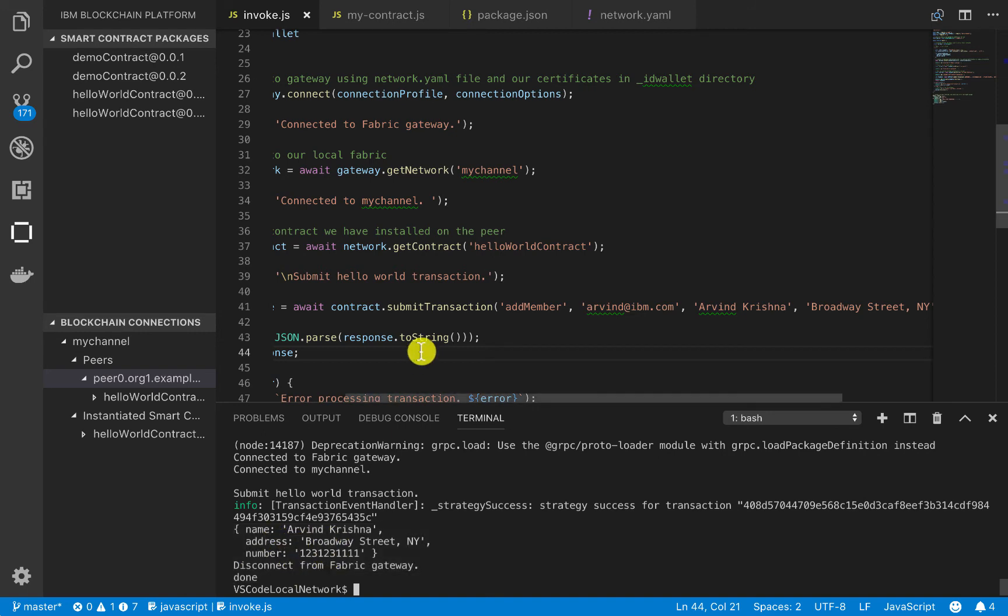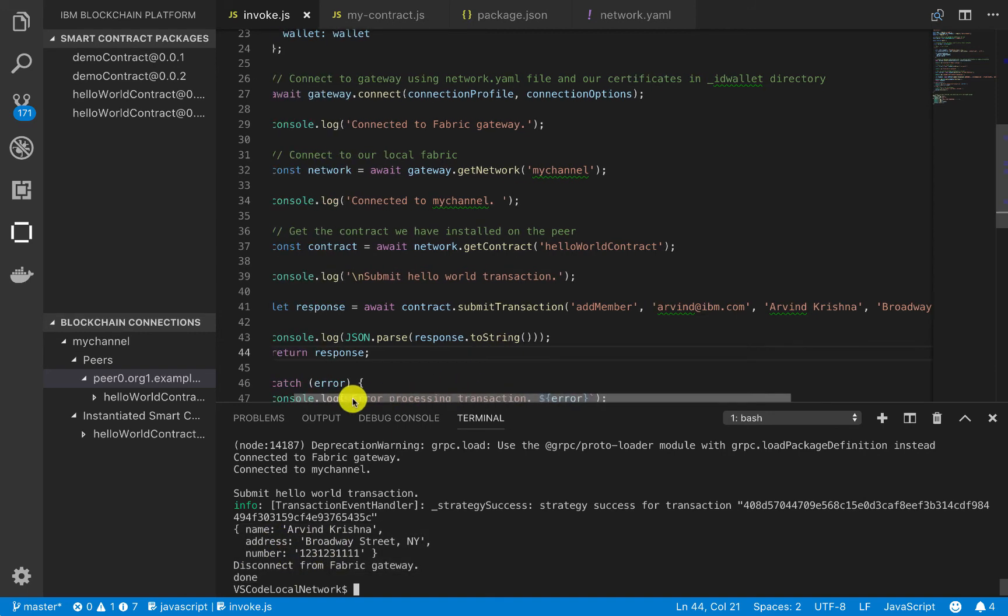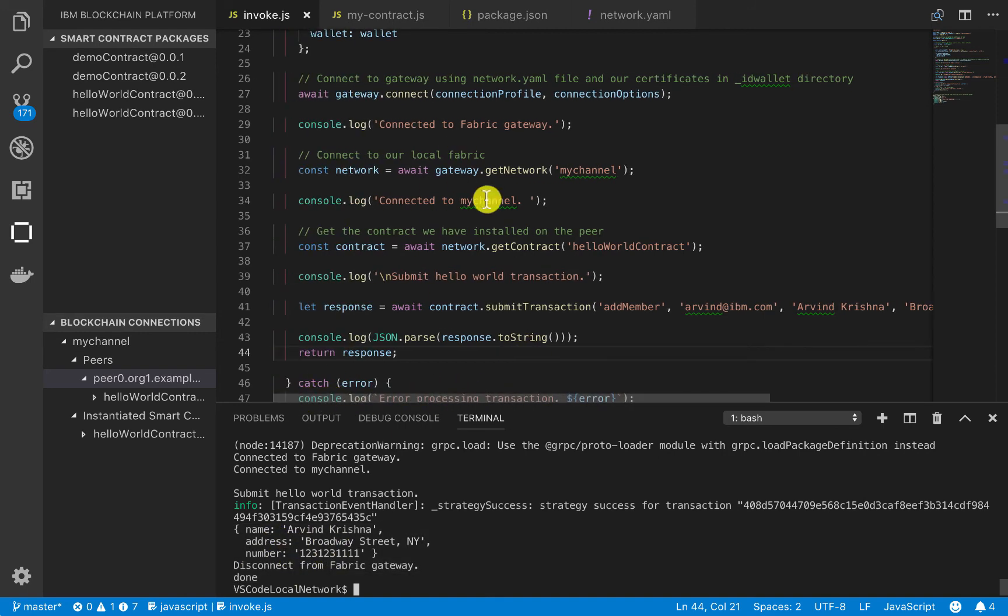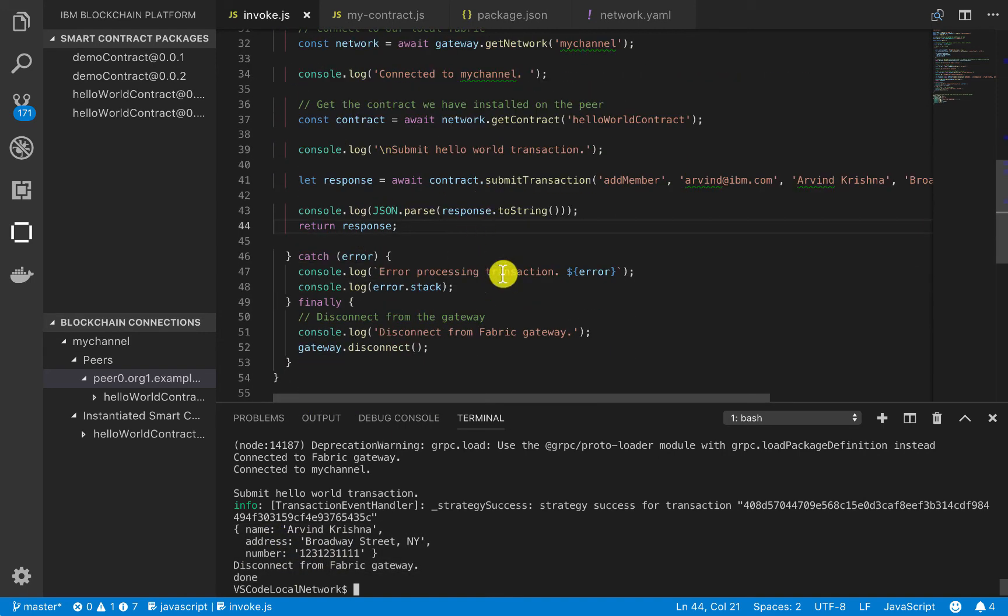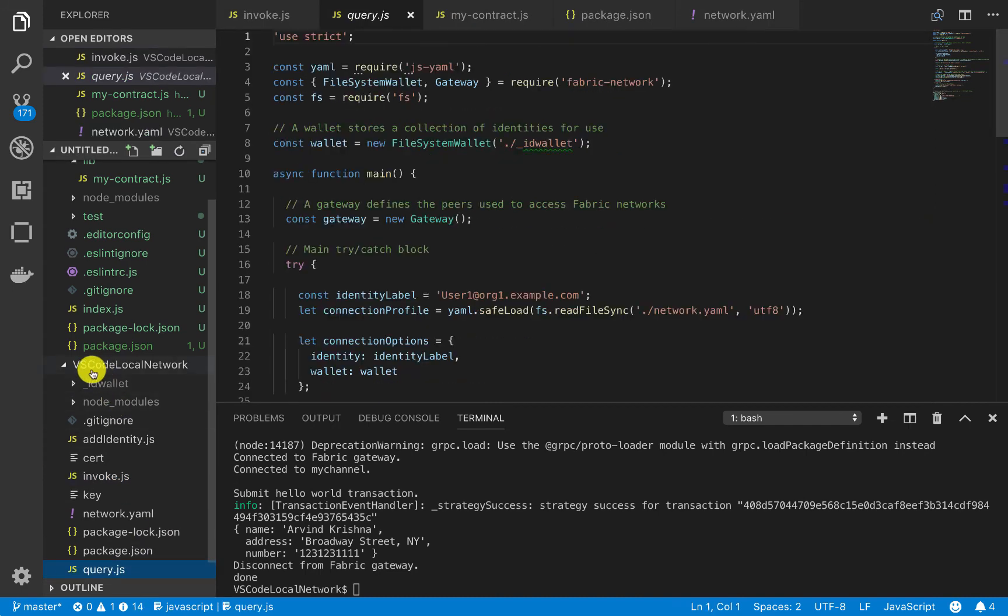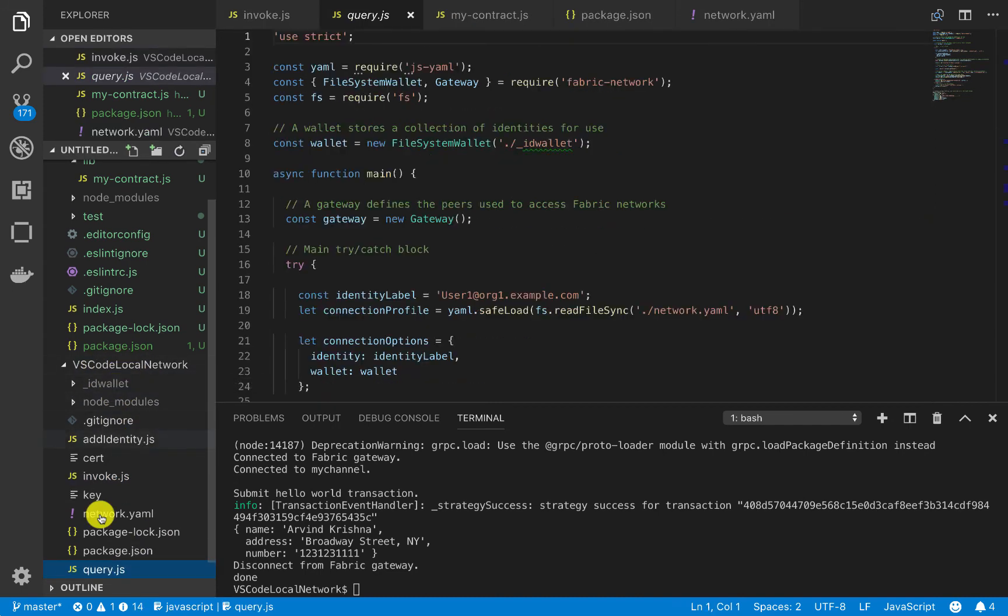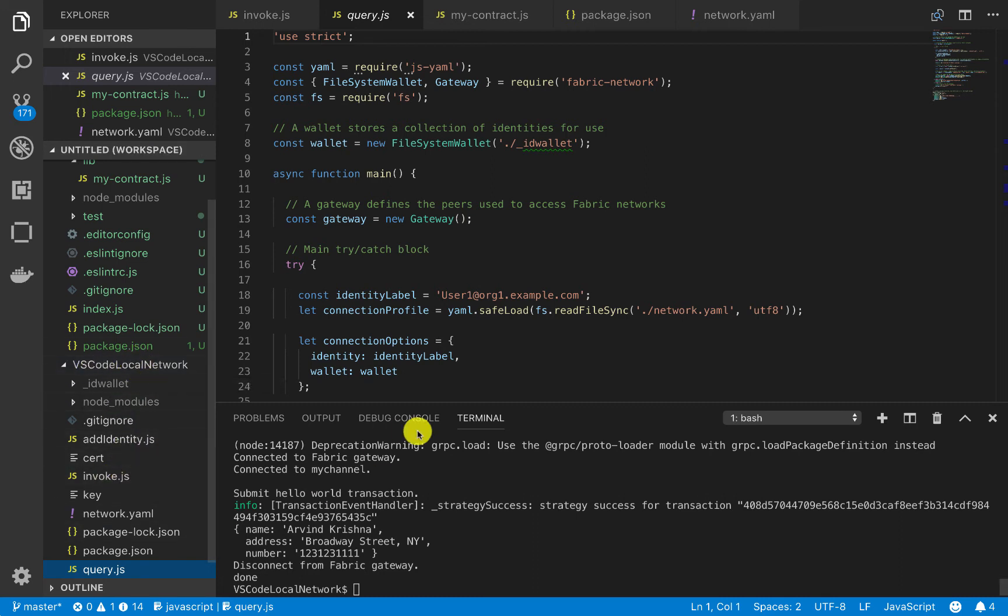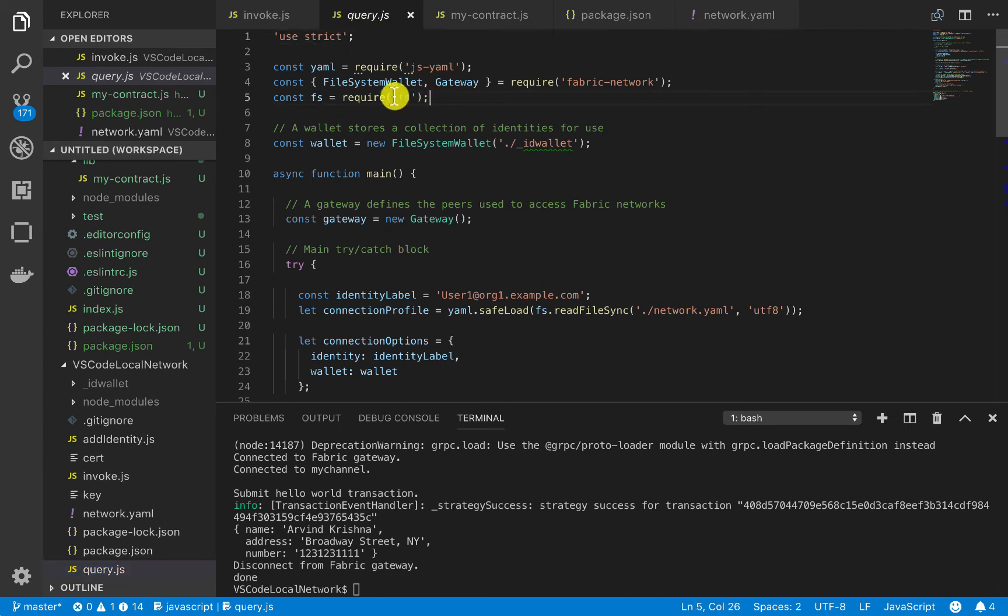And now, I want to show you some of the query functionality. So we've added two objects. Now, in our query.js, so in this file here, that's included with the VS Code Local Network GitHub. So again, if you don't have this file, just go ahead and get cloned this VS Code Local Network GitHub repo. That will be posted in the description. And you see here in our query.js file, it looks very similar to our invoke.js.